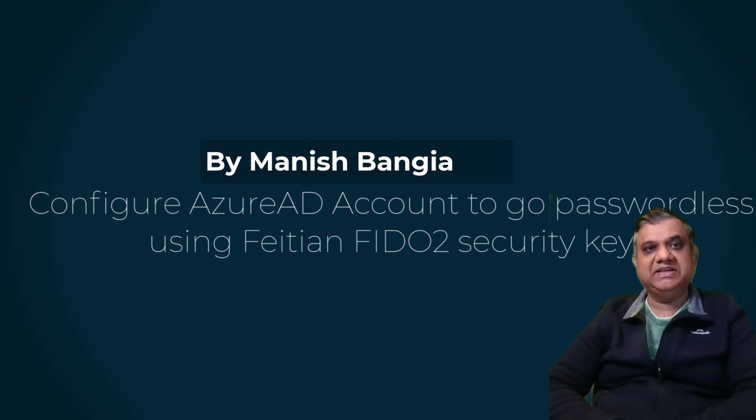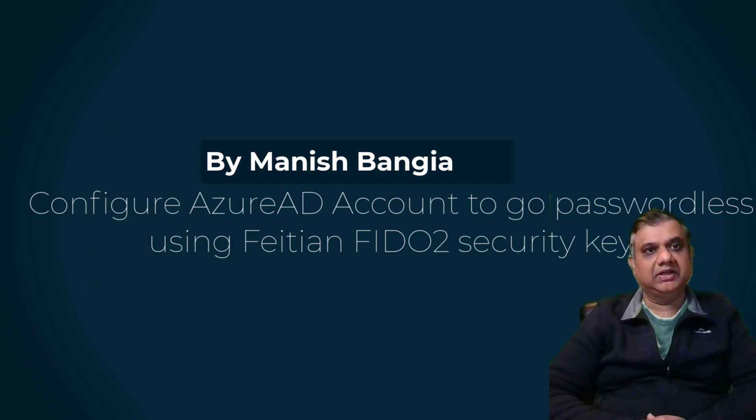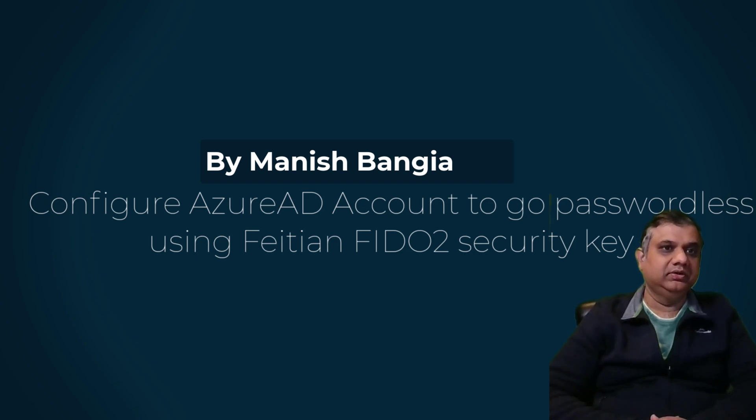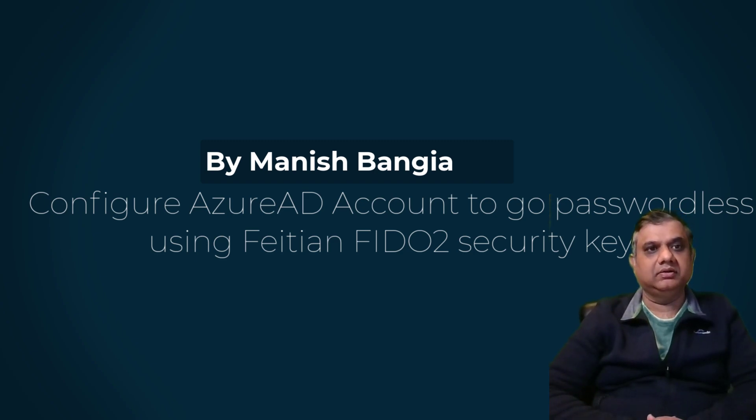Hello everyone, this is Manish and I have come up with another video. In this video, I am going to tell you how you can secure your Azure Active Directory account using the Feitian FIDO2 security key.